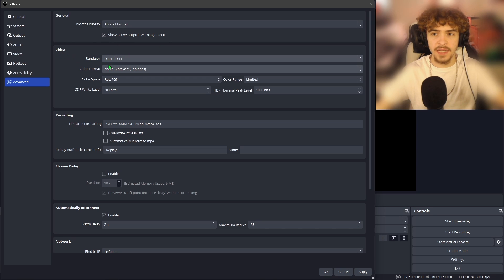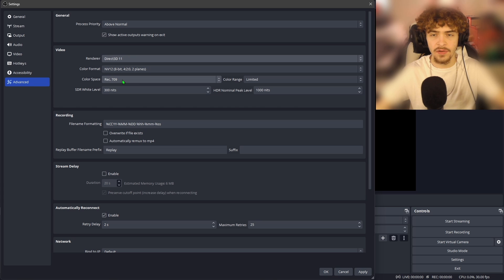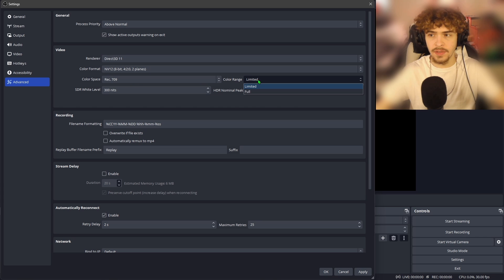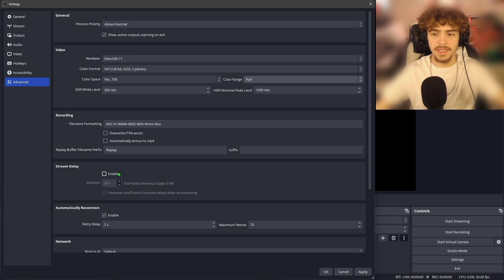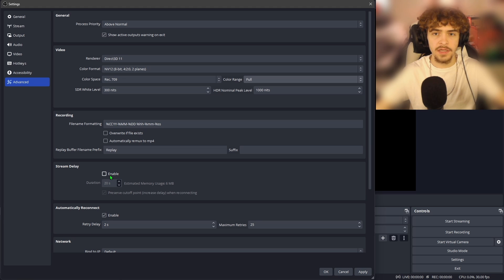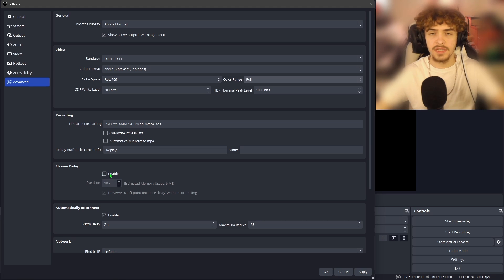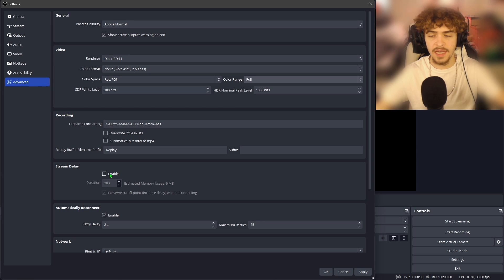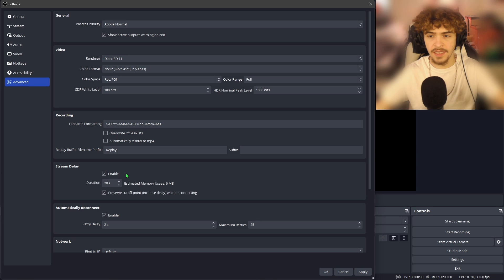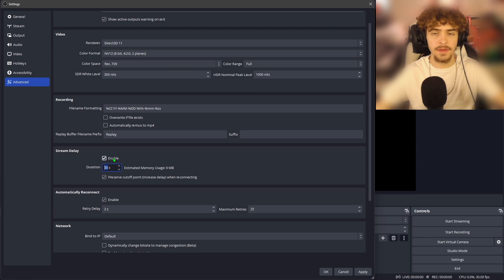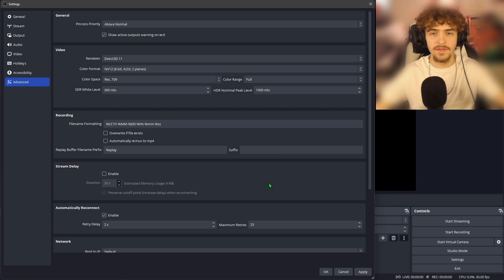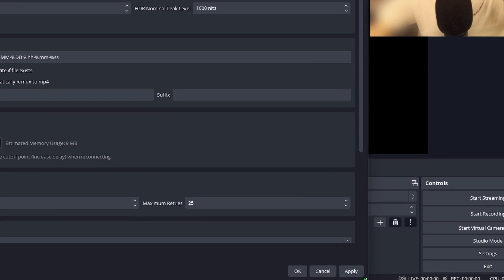Next, coming down to this video tab, we want to leave the color format at NV12. We want to leave the color space at Rec 709. The color range, you want to change from limited to full. And right down here is where we can set a stream delay if we'd like. So if you're a big enough streamer that you're getting stream snipers joining your matches and stuff, what some streamers do is put on a stream delay so that those stream snipers have a harder time getting into their matches. So to do that, you just hit enable and then set how many seconds you'd want the delay to be right here. But I'm not going to do that for my stream example. Now that we're done with the advanced settings, you want to hit apply.